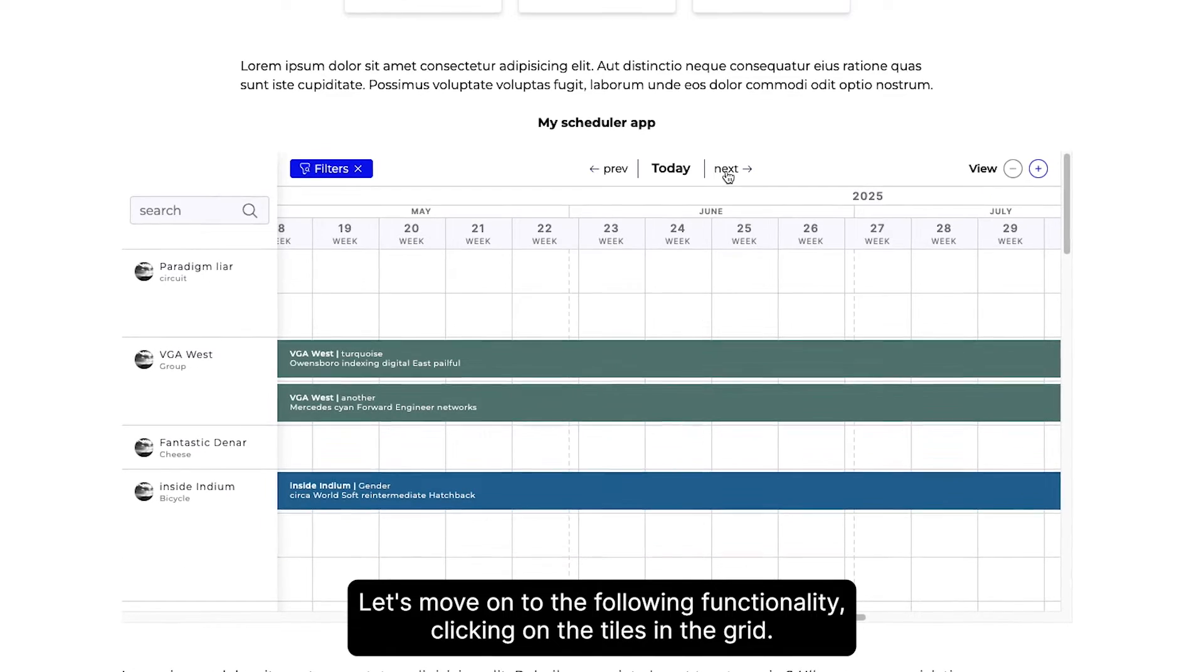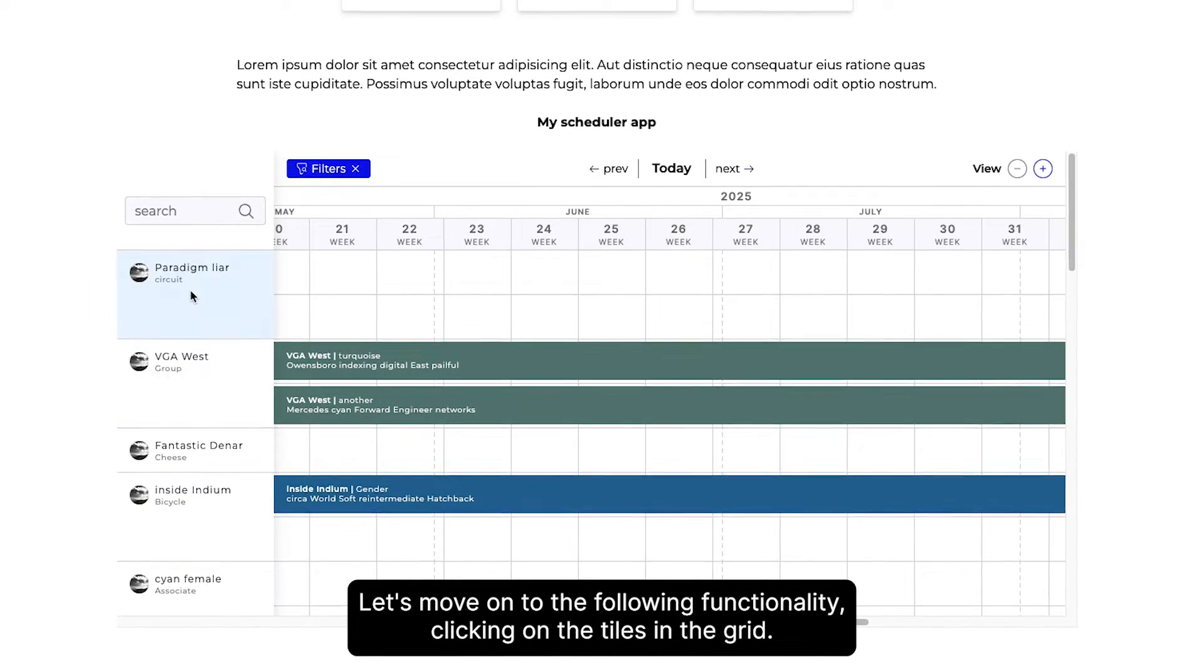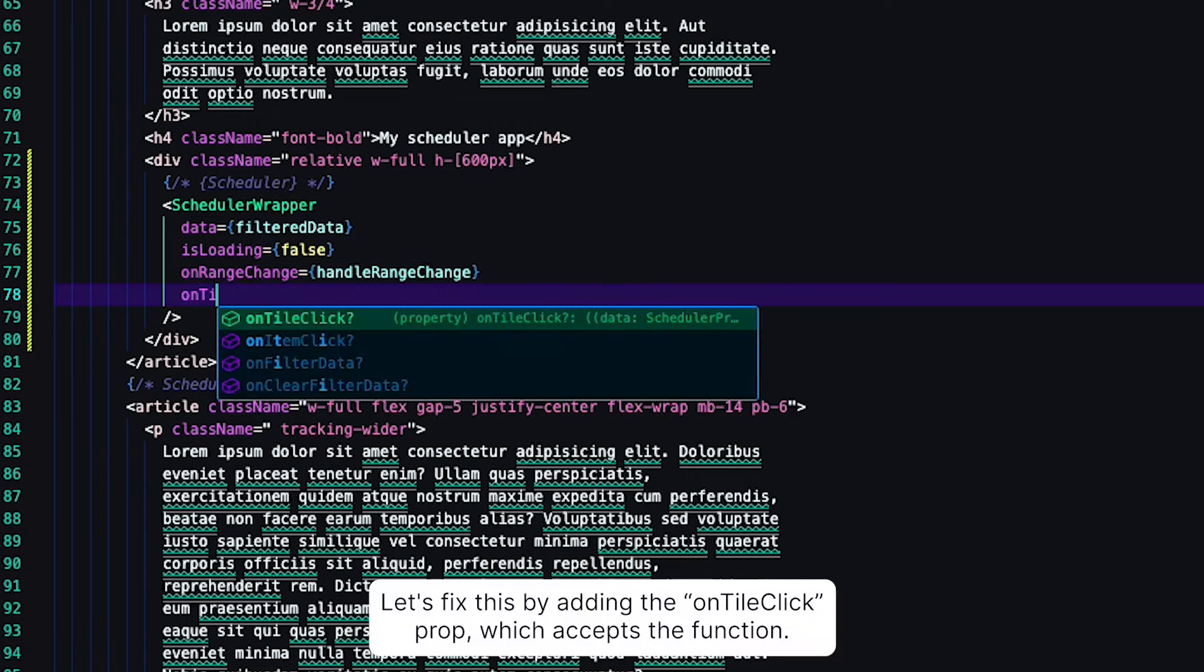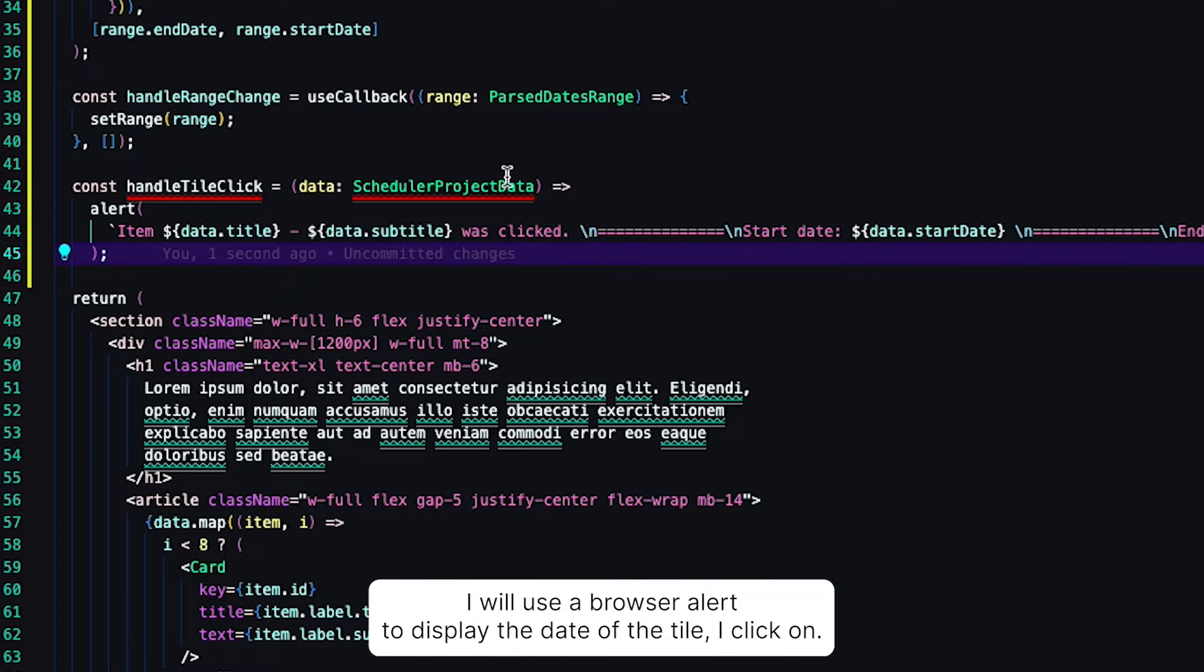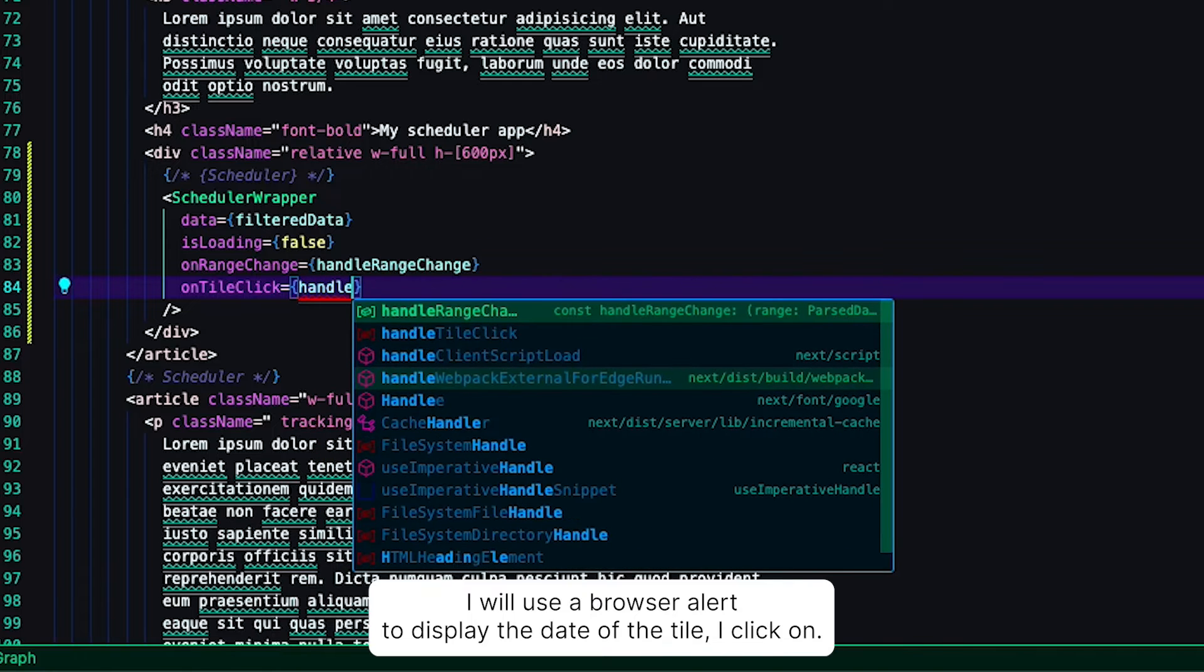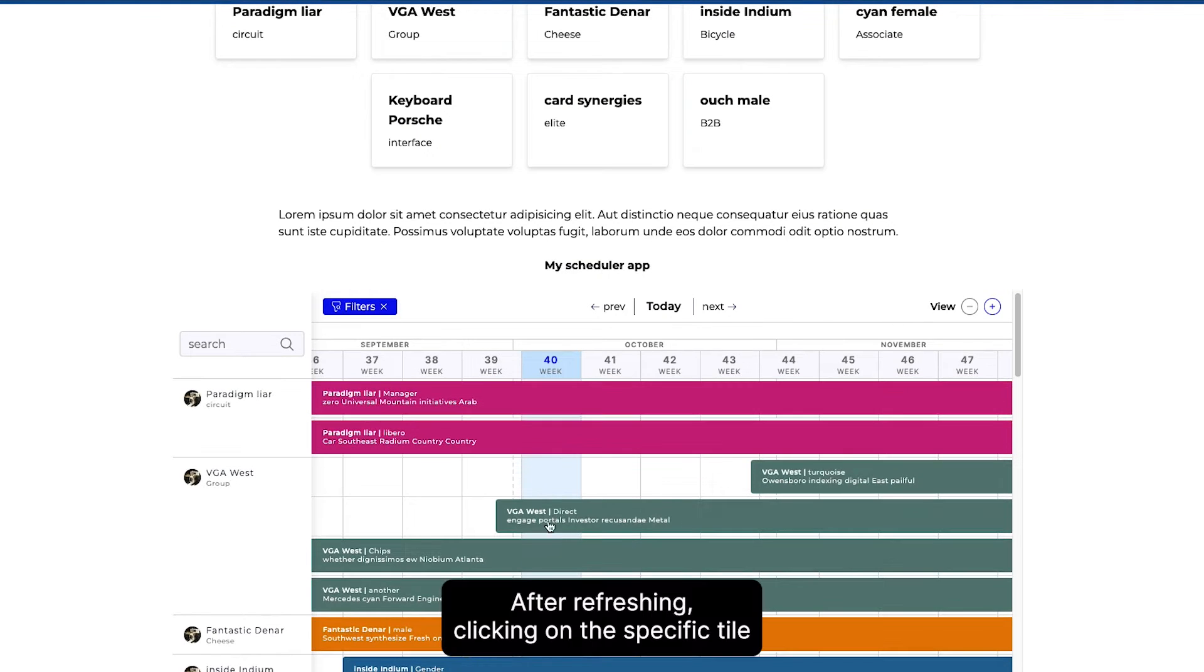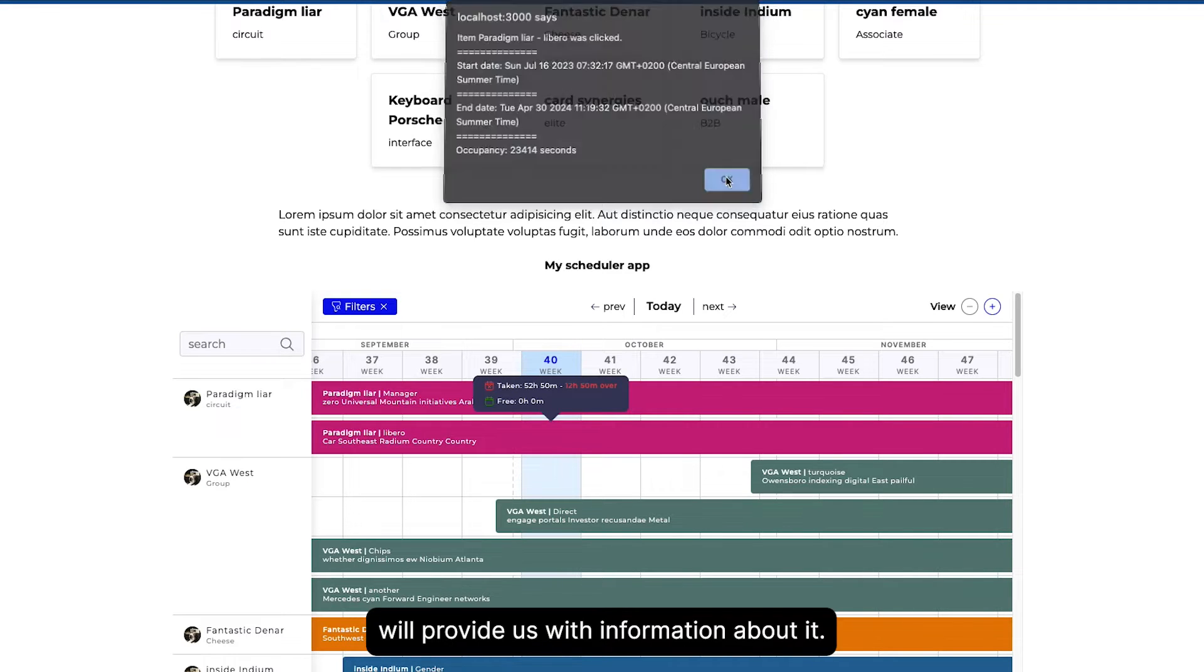Let's move on to the following functionality: clicking on the tiles in the grid. As you can see, currently nothing happens when you click. Let's fix this by adding the onTileClick prop, which accepts a function. I will use a browser alert to display the data of the tile I click on. After refreshing, clicking on a specific tile will provide us with information about it.